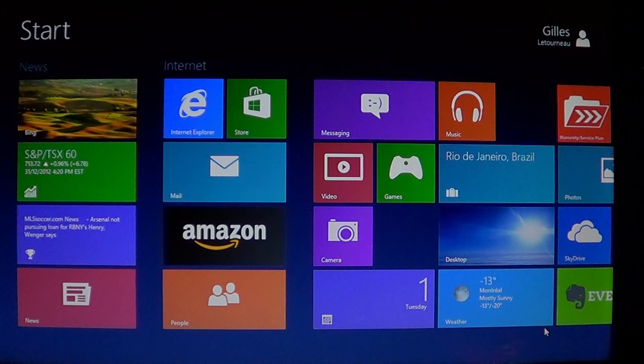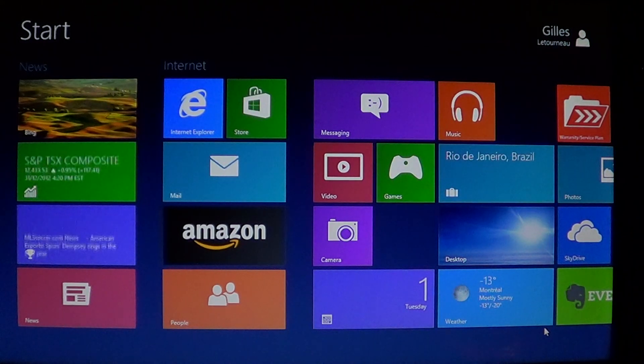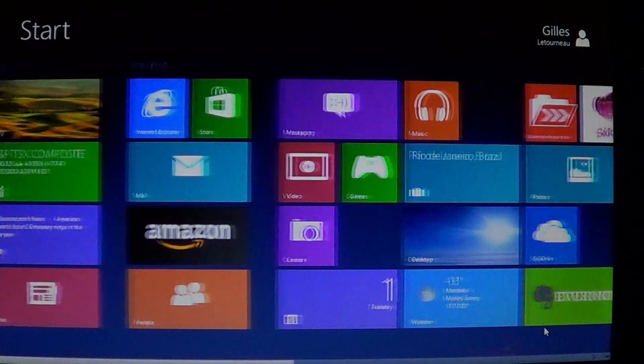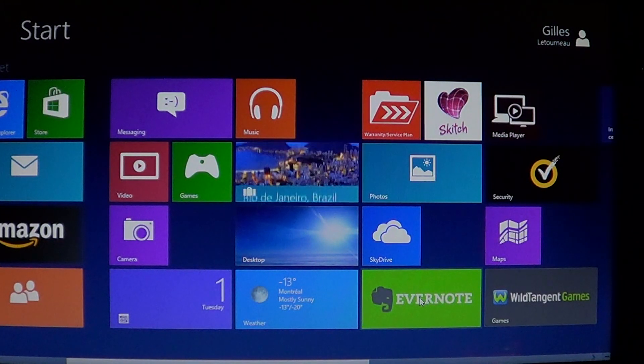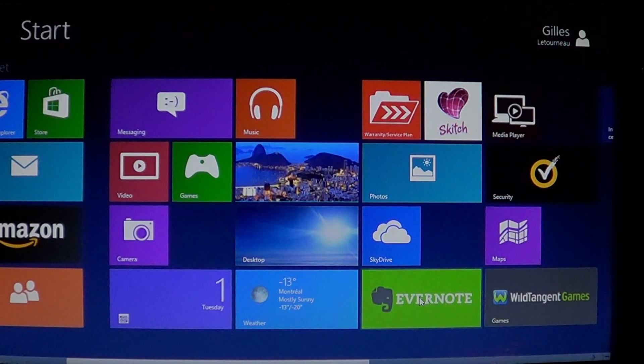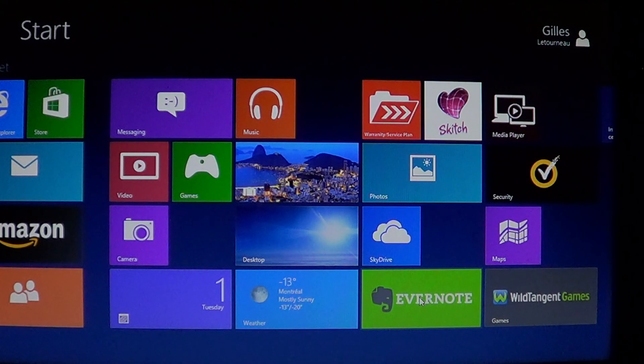So what do you do when you want to uninstall an app? All you have to do is, for example here I don't want to have Evernote, so you'll have to right-click on the app.